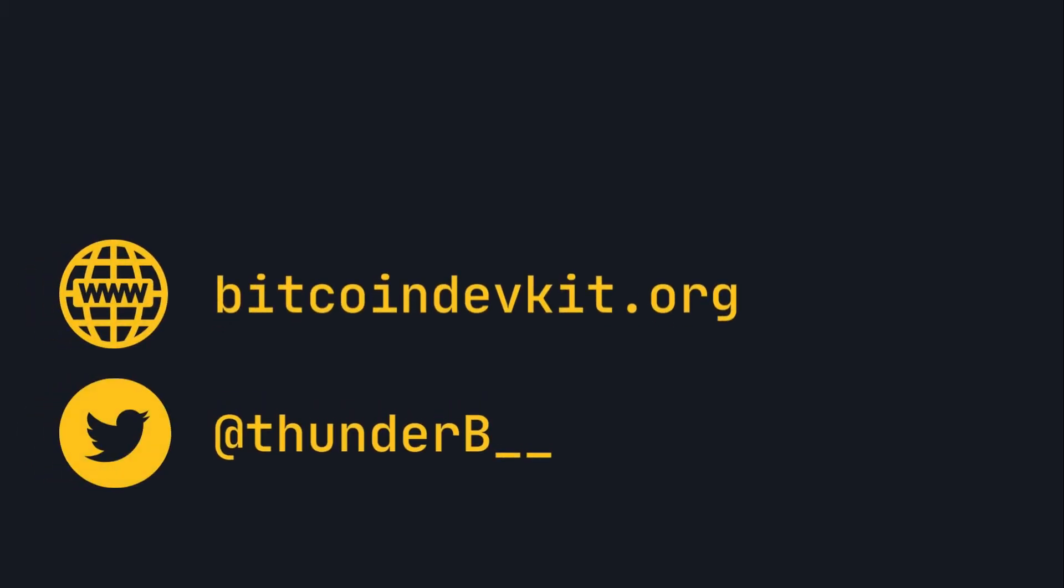I'm ThunderBiscuit and I'm a contributor to the Bitcoin Dev Kit. If you'd like to see more content like this, let us know. In the meantime, have fun and we'll see you in the next series.